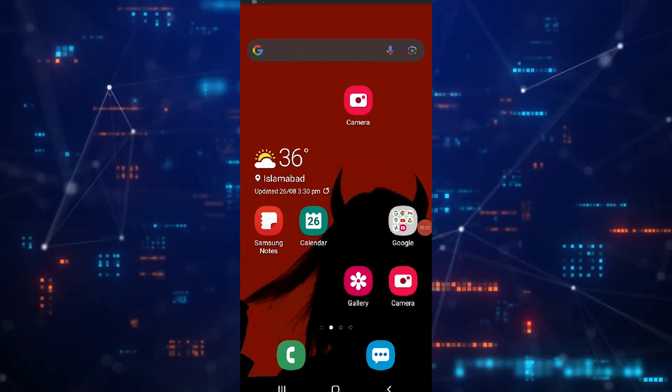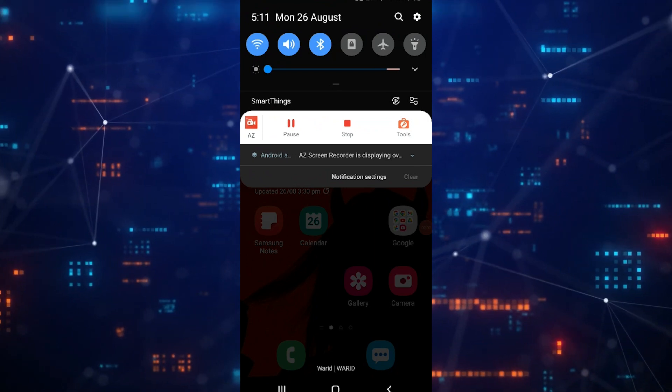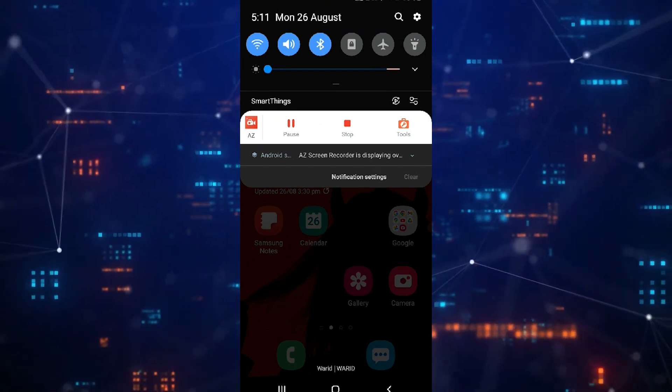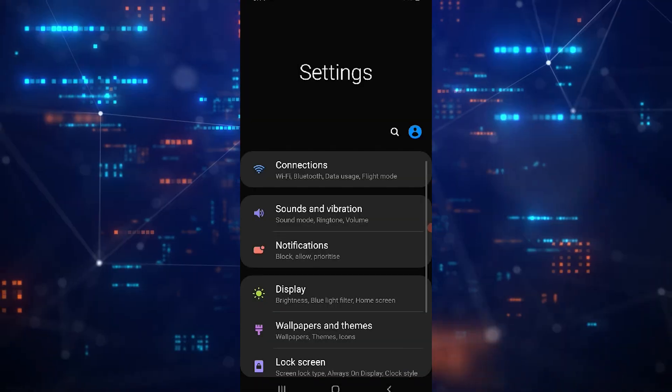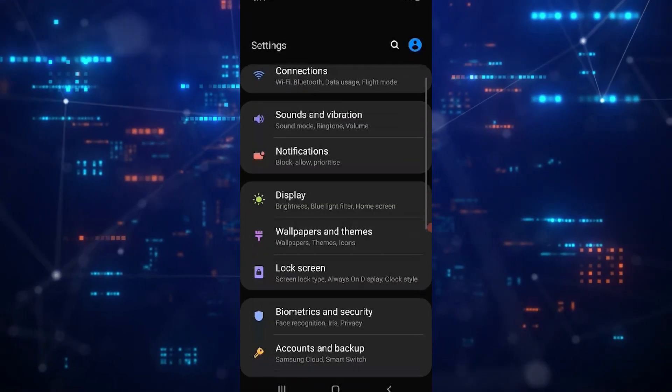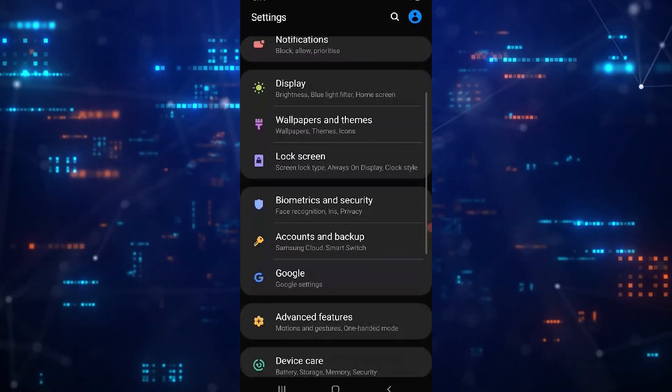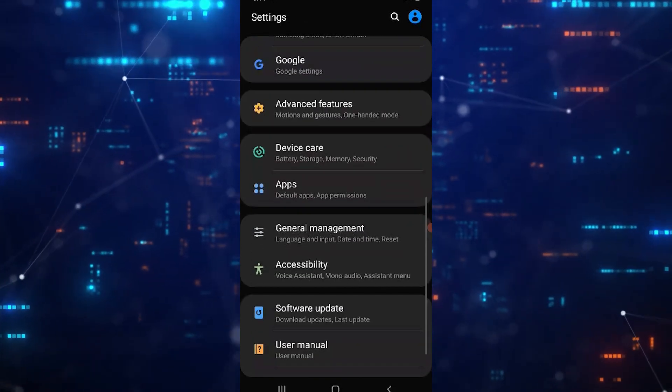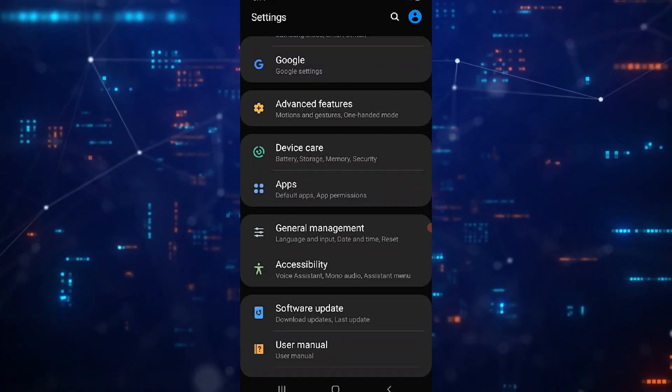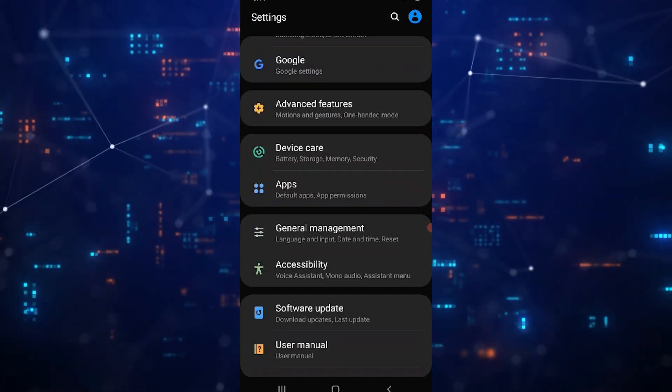First of all, to access your device's main settings, tap on the gear icon, scroll down until you see Apps, and tap on it.